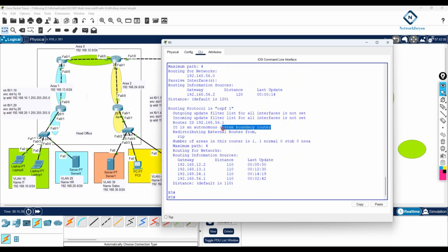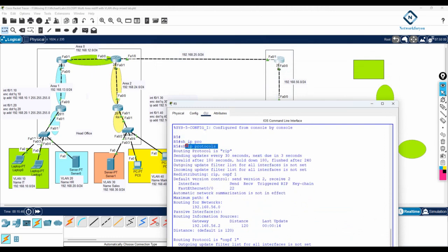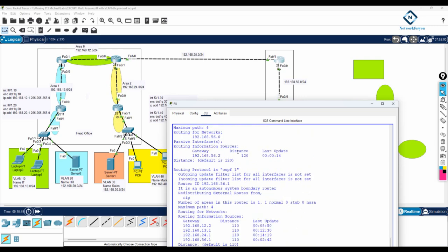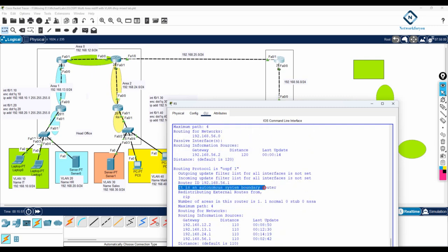Let me check — somewhere you will get the notification here. We are inside Router 5. When I write show ip protocols, you can see whatever protocols are running: RIP is running and OSPF is running. And we are getting the notification that it is an autonomous system boundary router. ABR connects different areas to area 0. ASBR is a router which is connecting a different routing protocol to OSPF. So this router is an autonomous system boundary router — verified.